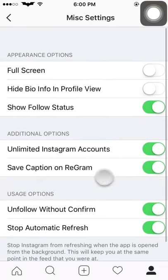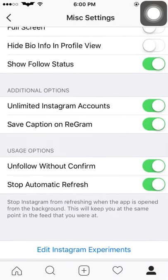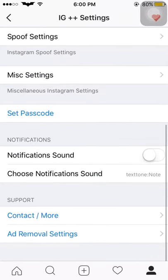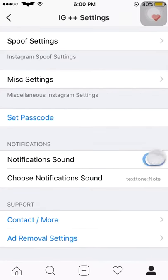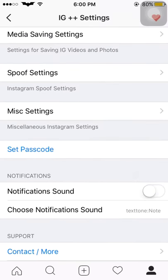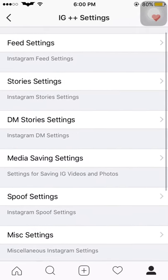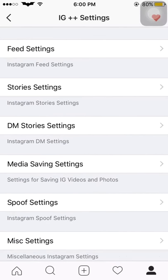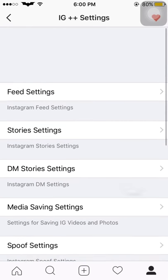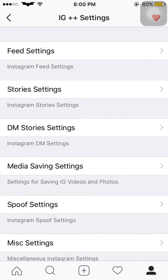It has many other settings: mic settings, full screen — you have to change these according to your wish and liking. Notifications on or off, and ad removal settings, etc. This was IG Plus Plus for jailbroken iPhone. Soon I will be posting a video on how to install IG Plus Plus without jailbreak, so stay tuned with my channel. Thank you.